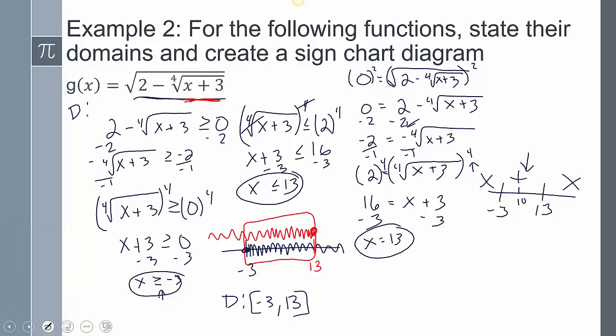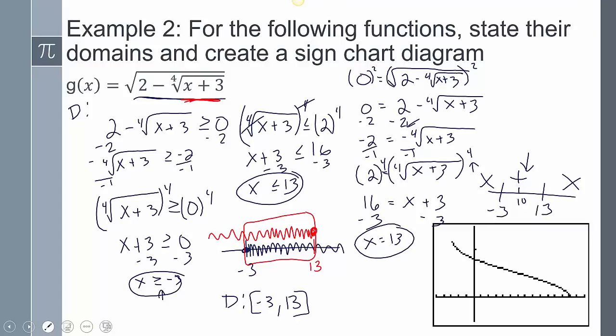Another way of thinking about it: it's impossible for this function to go negative because it's a square root of everything — it can't go negative unless there's a negative in front of it. So the entire region is positive. From negative 3 to 13 it's positive and above the x-axis.